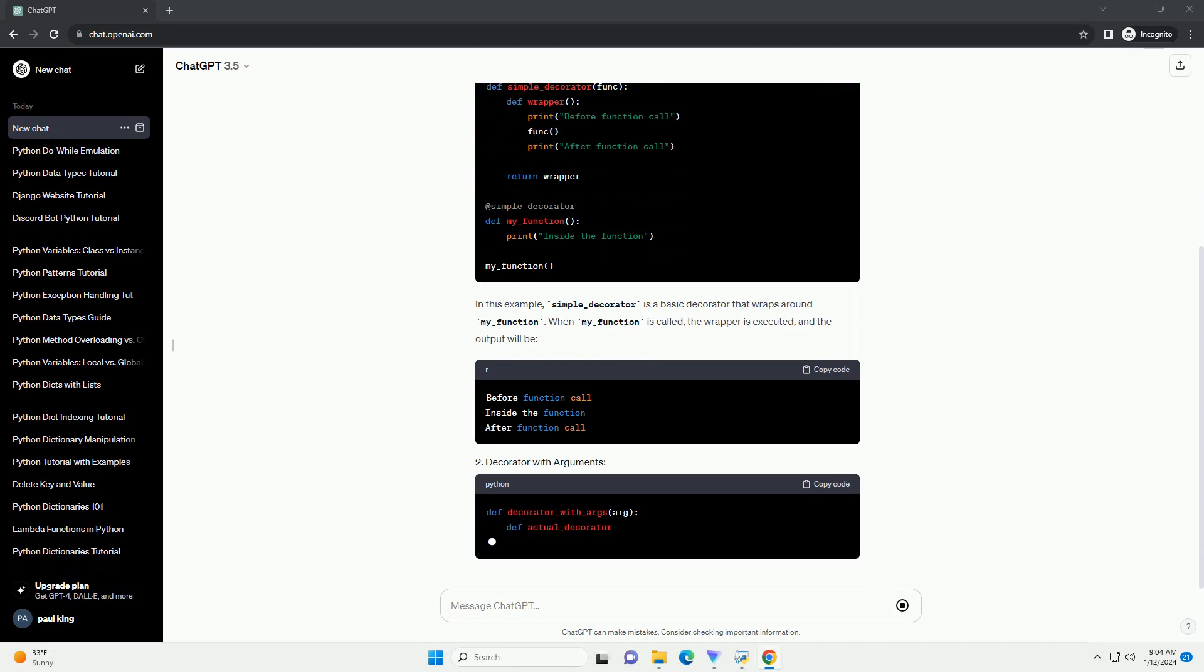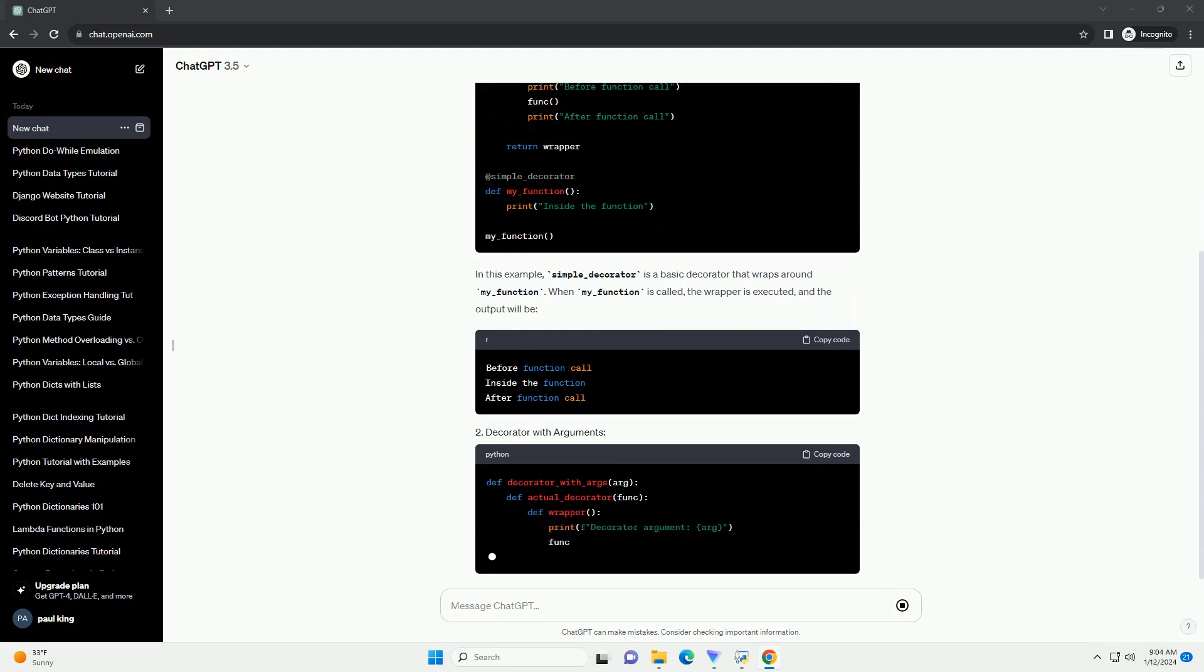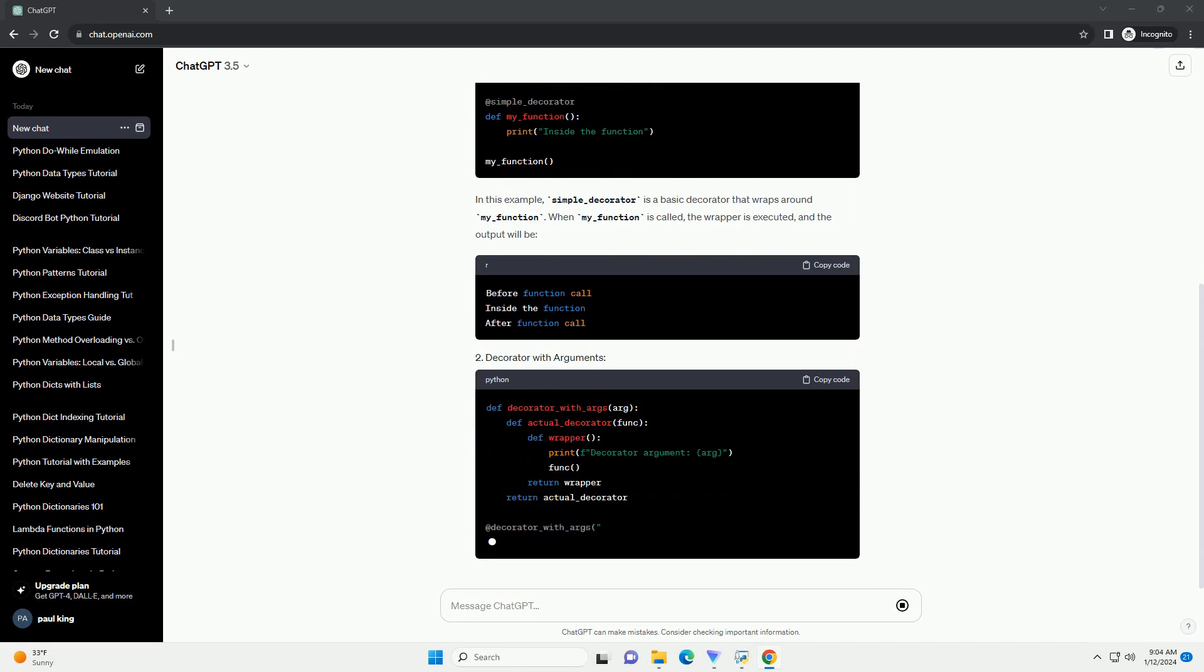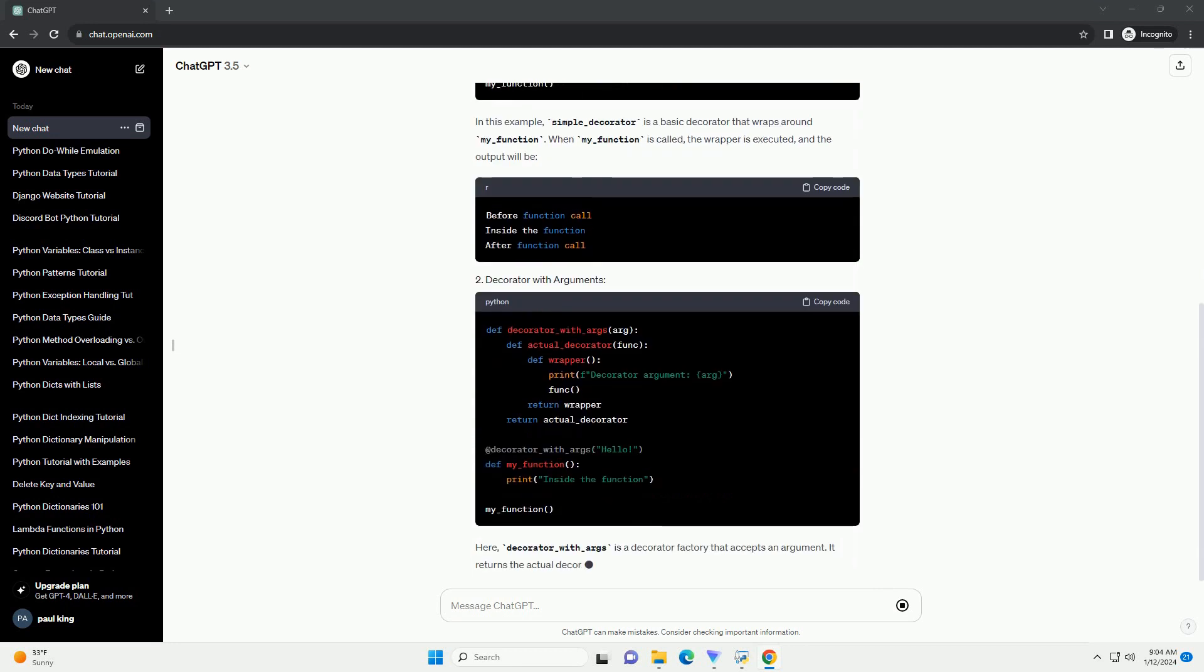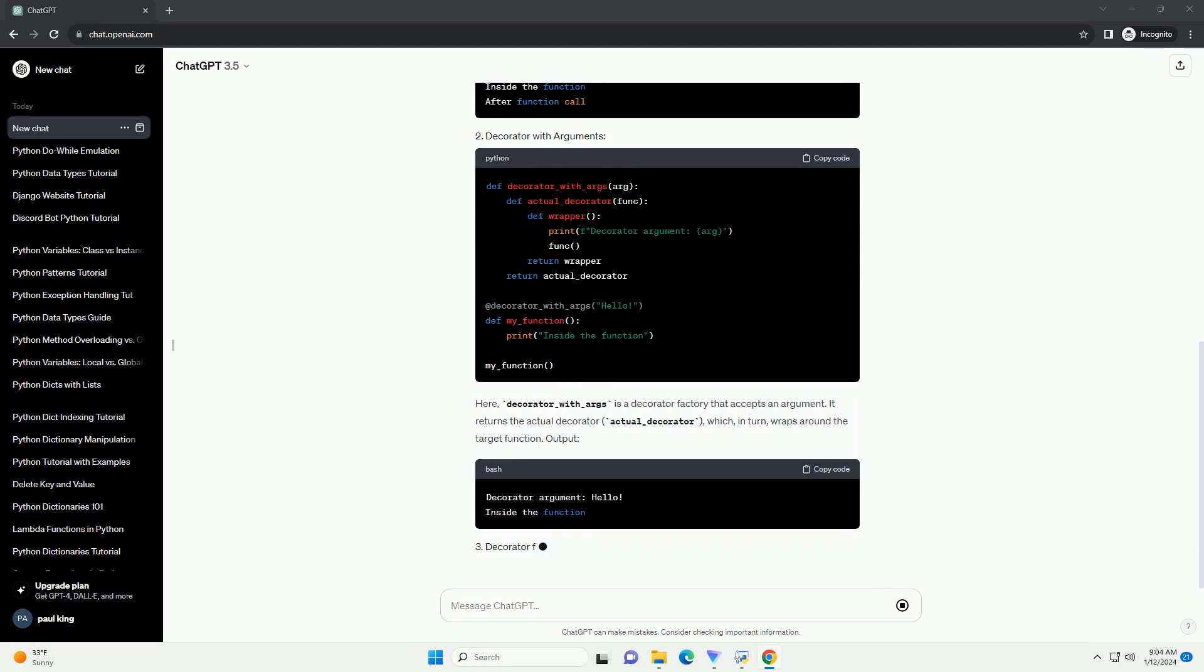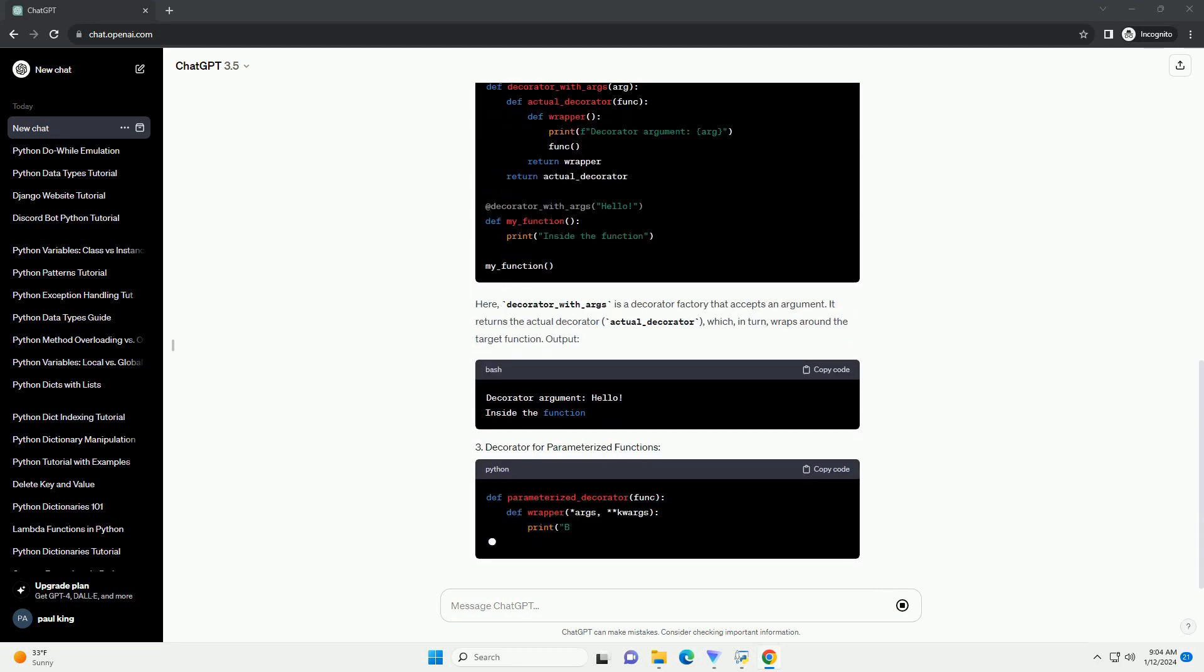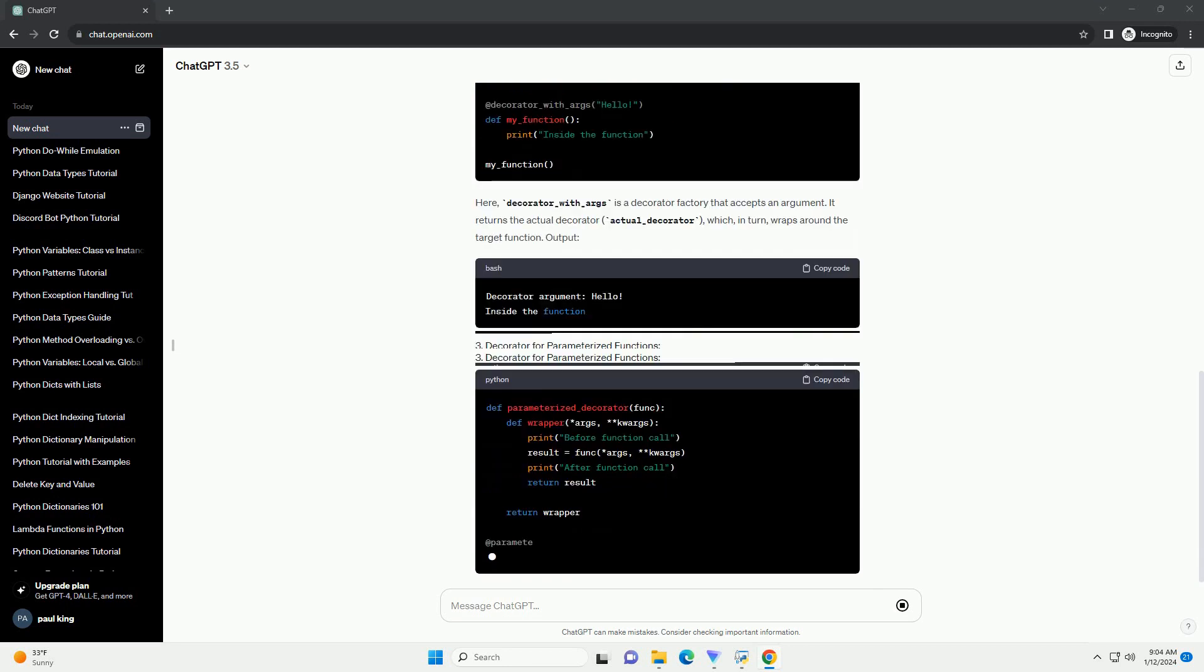Let's explore how decorators can be used to achieve functionality similar to macros. Decorators are essentially wrappers around functions, allowing you to extend or modify their behavior. Here's a step-by-step tutorial with code examples.